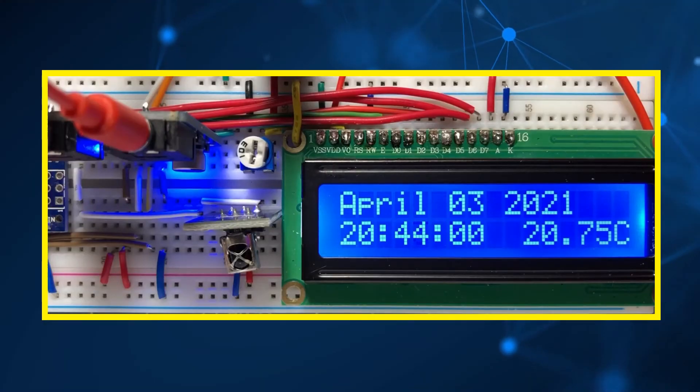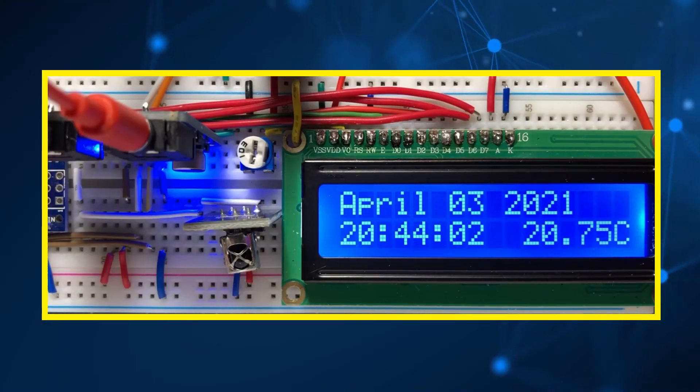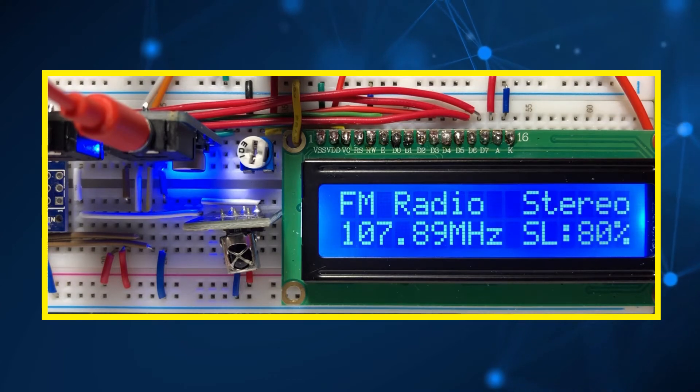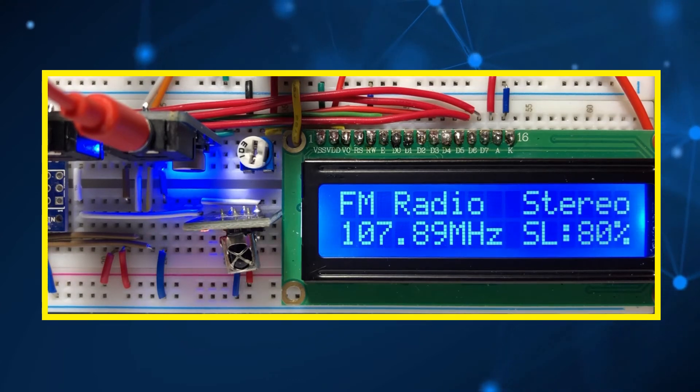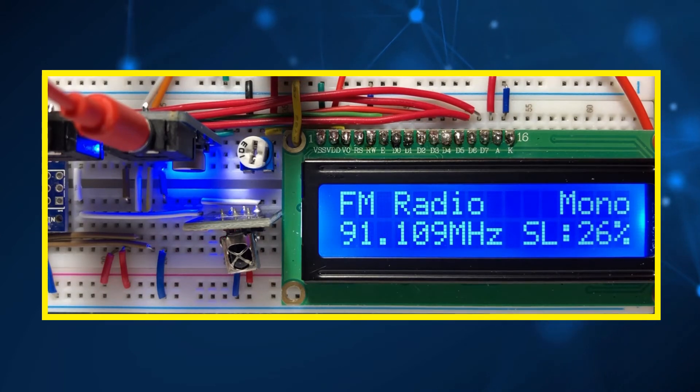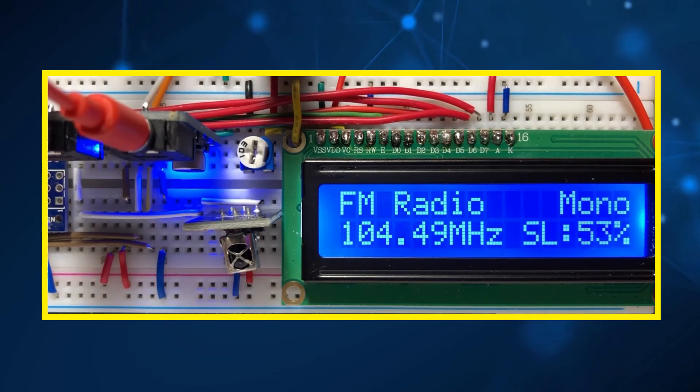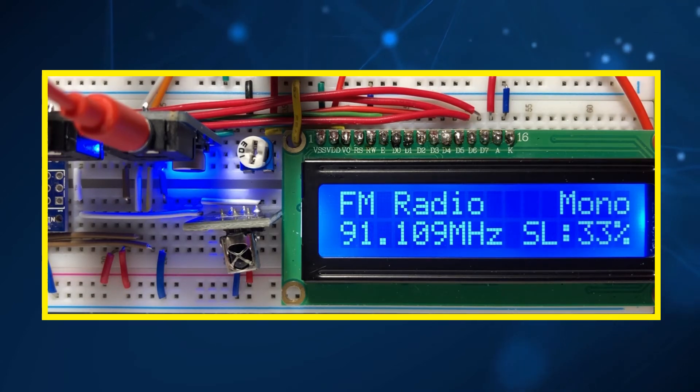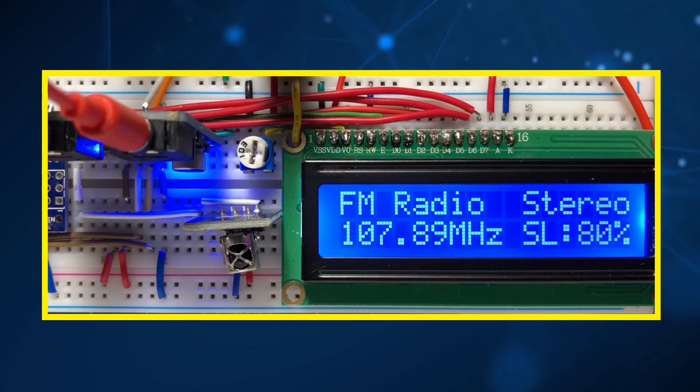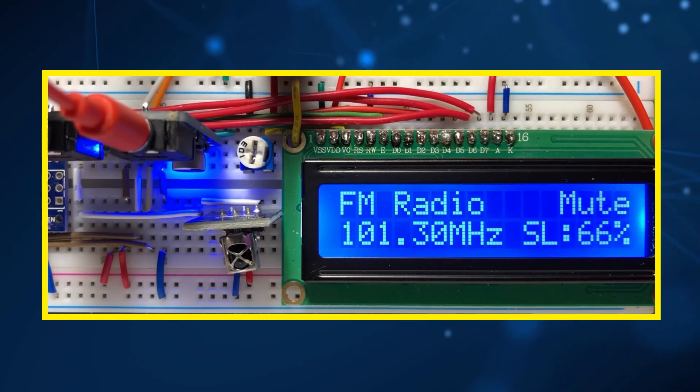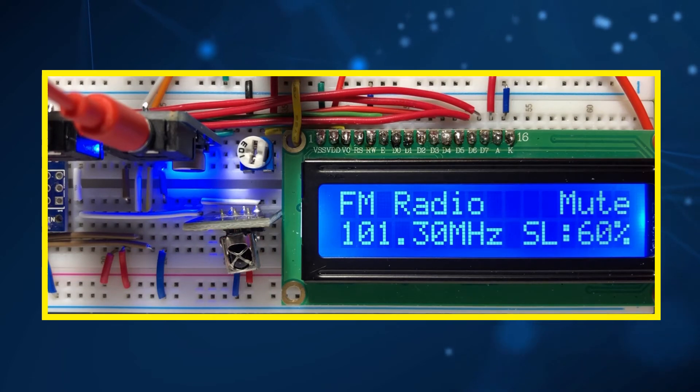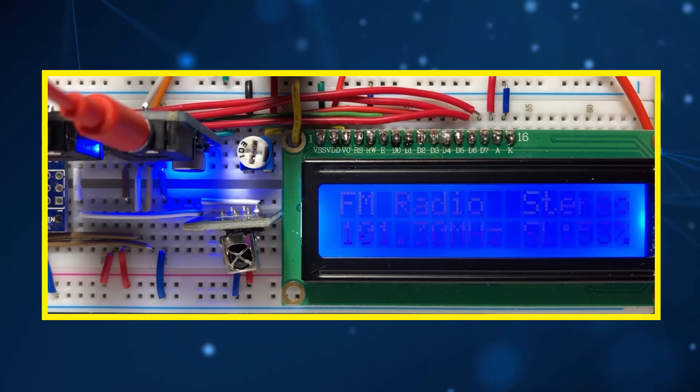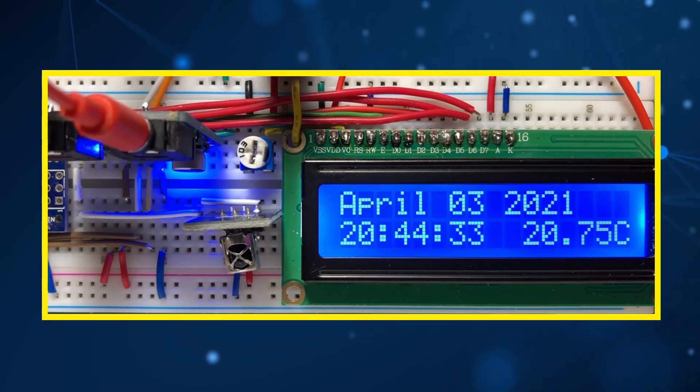And now for a quick demonstration. On the remote control, we press the power button to turn on the FM radio. We press the up and down buttons to change the stations. We press the mute button and mute the audio of the station. We press the power button to turn off the radio and get back to the real-time clock.